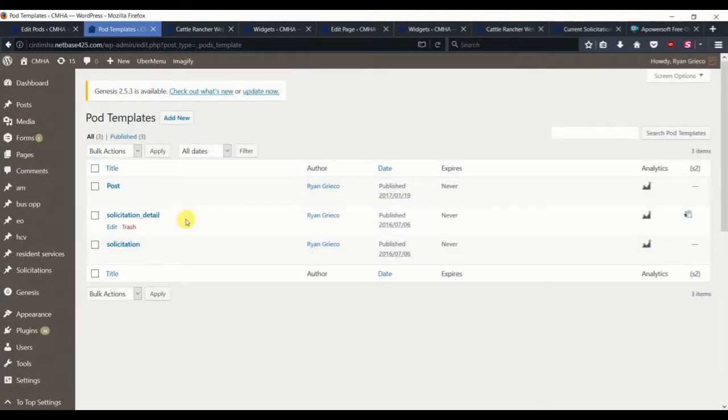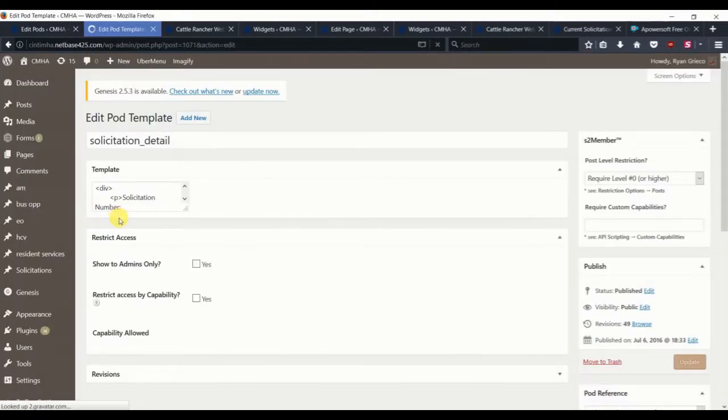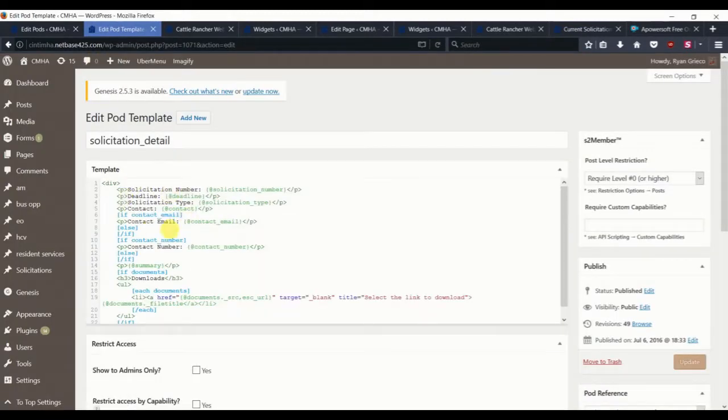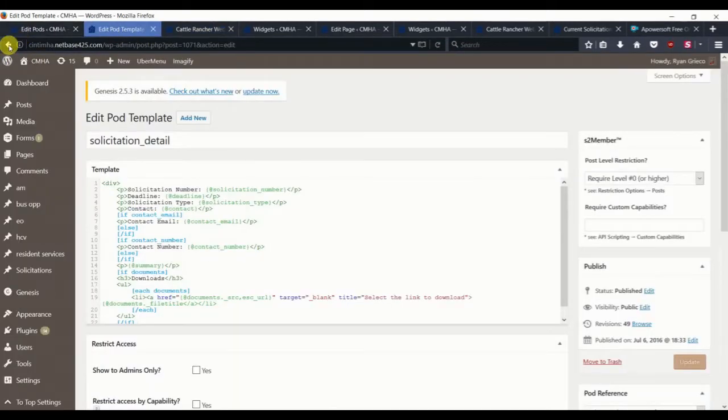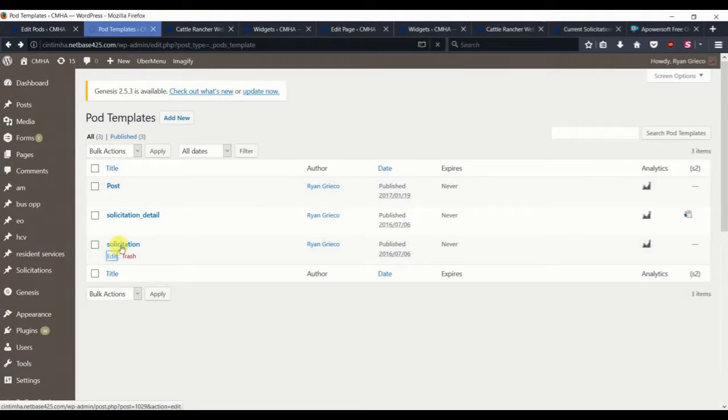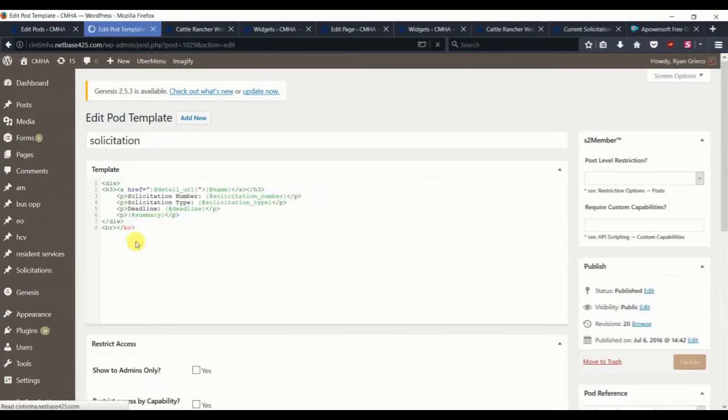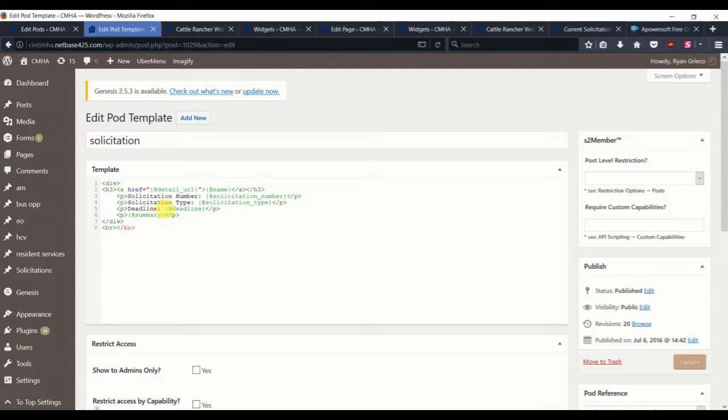In our previous video we had created a solicitation detail page to print all of these fields. Now we're going to create a solicitation list page that may just print a few of these fields. It will act as a previewer, maybe some metadata like the number, the solicitation type, the deadline, and the summary.